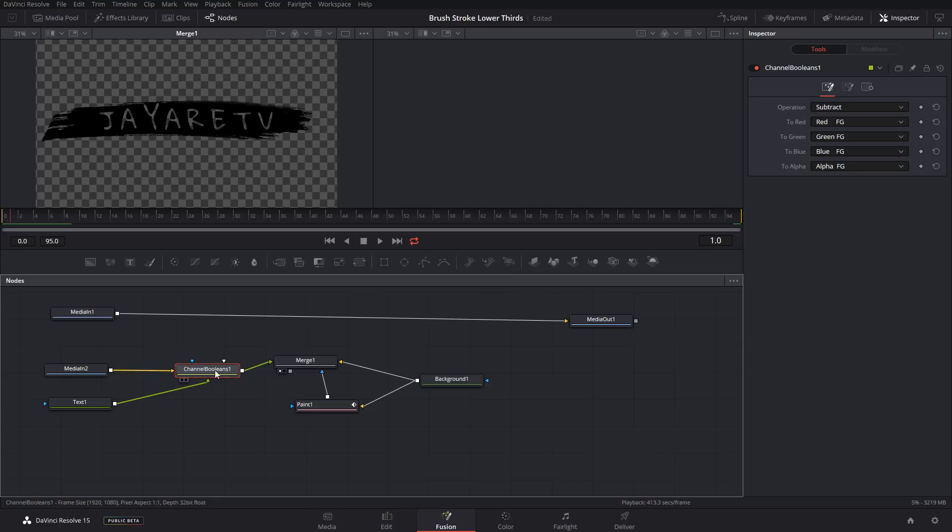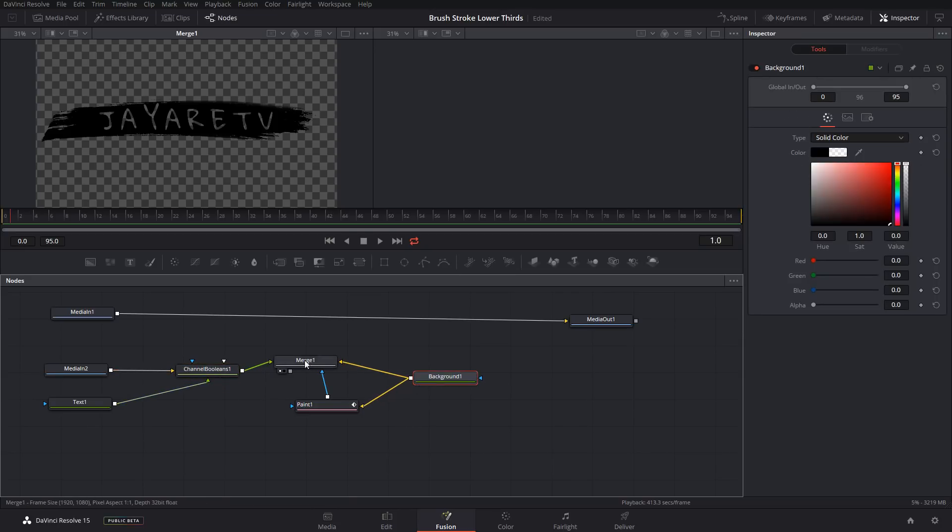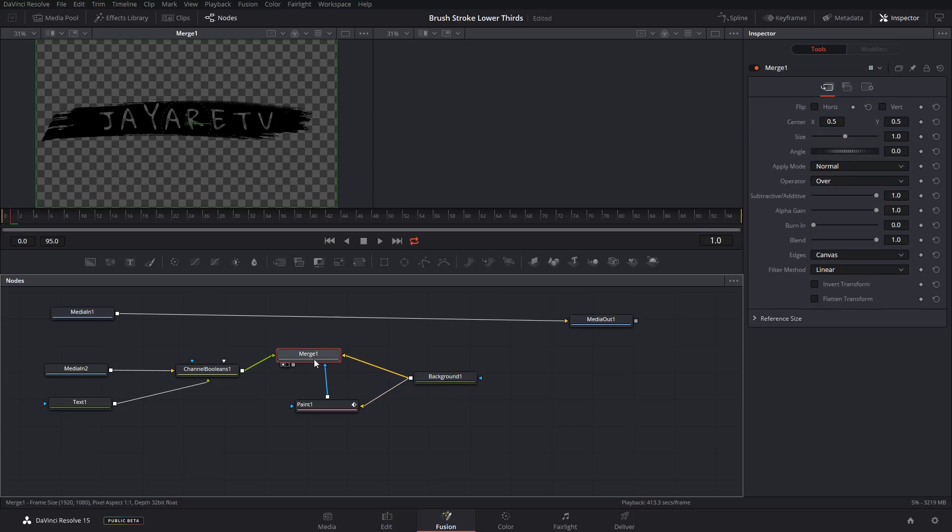So now all of this over here is going to be the foreground and this background node is going to be the background of this, for this merge.